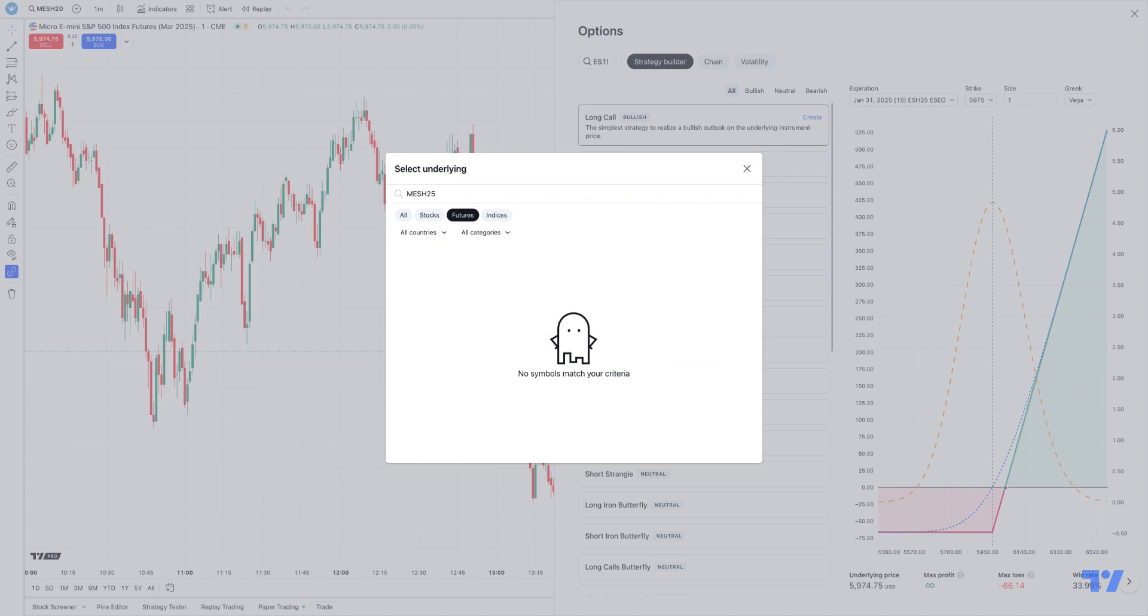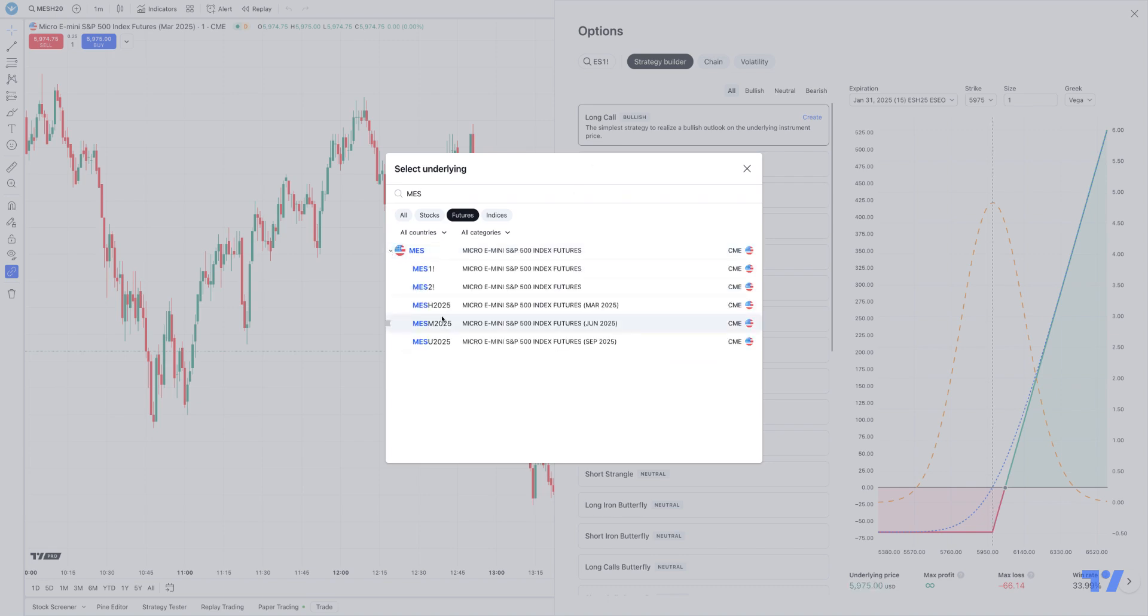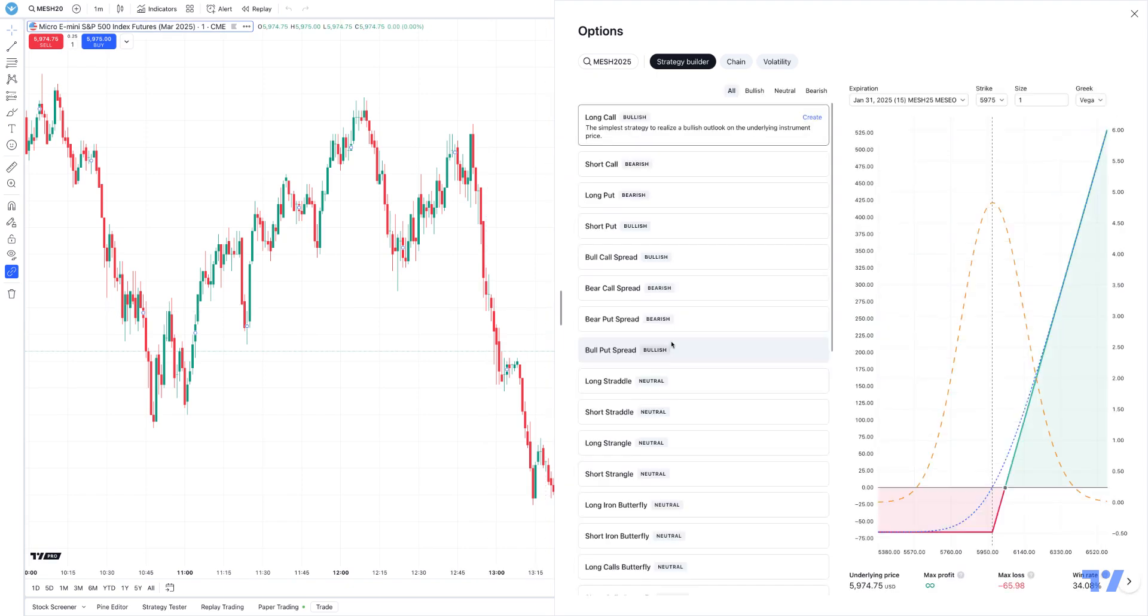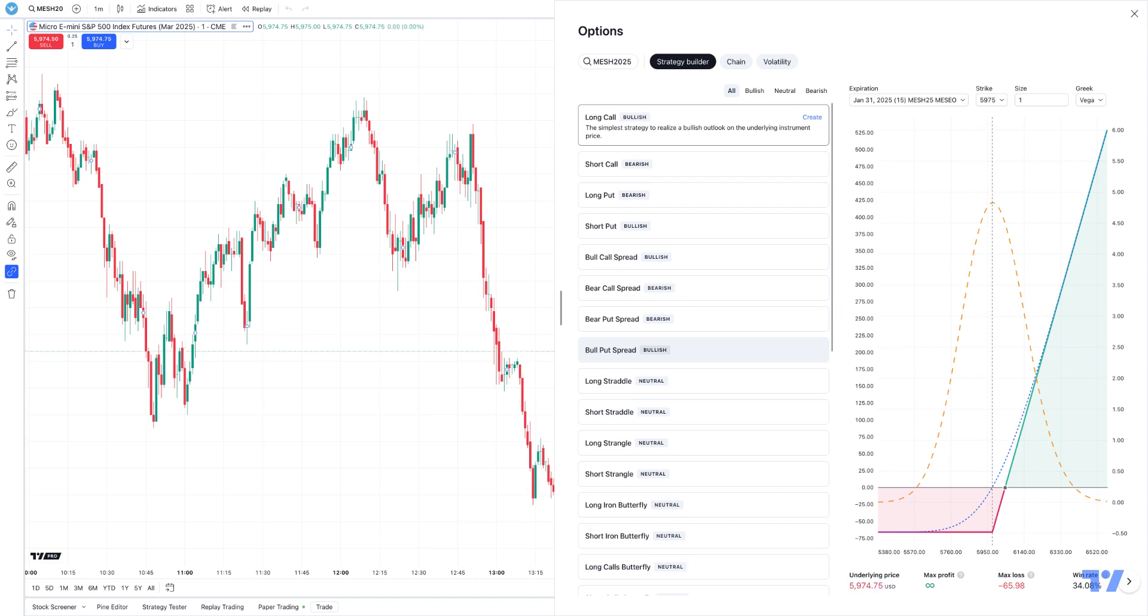We'll click the little menu here, and then we'll just add it into the options menu. So now you have the ability to create different things or look at different things when it comes to micro S&P 500 options.